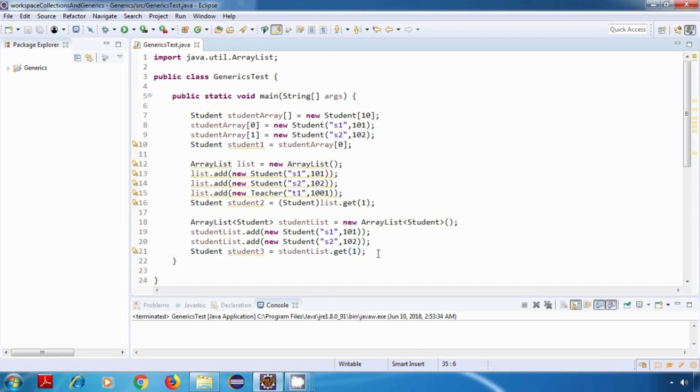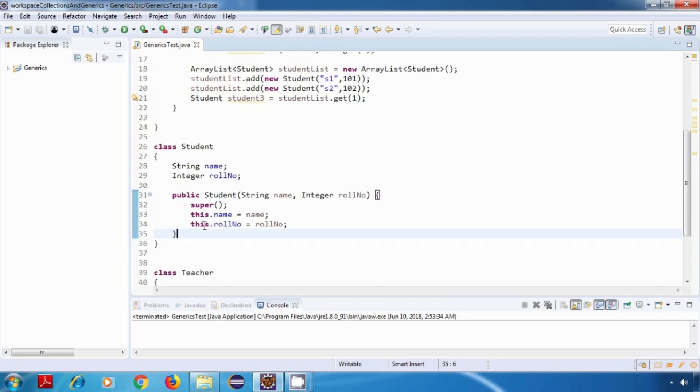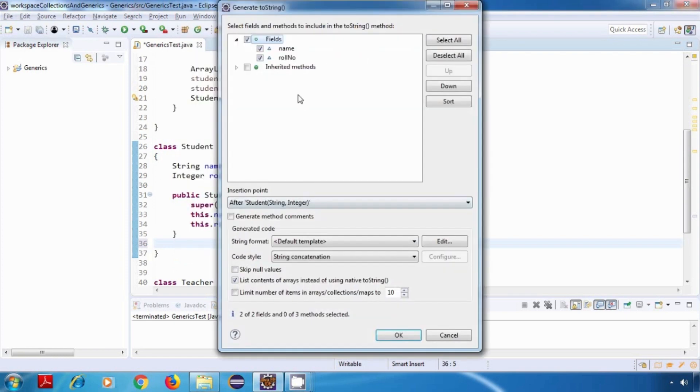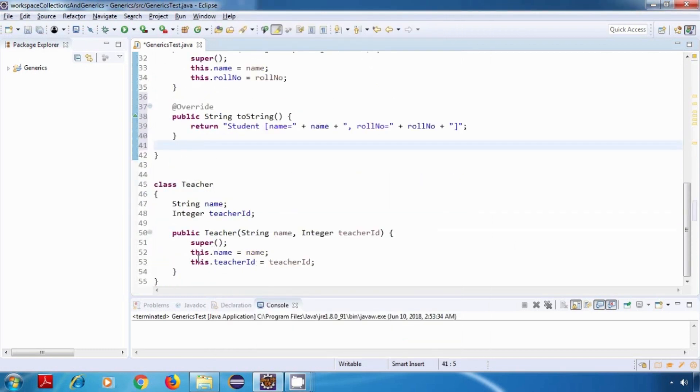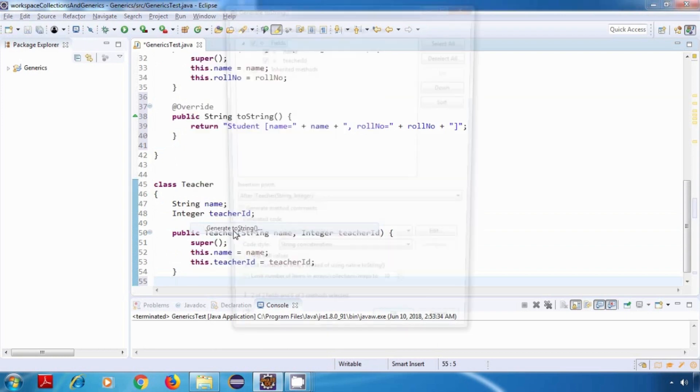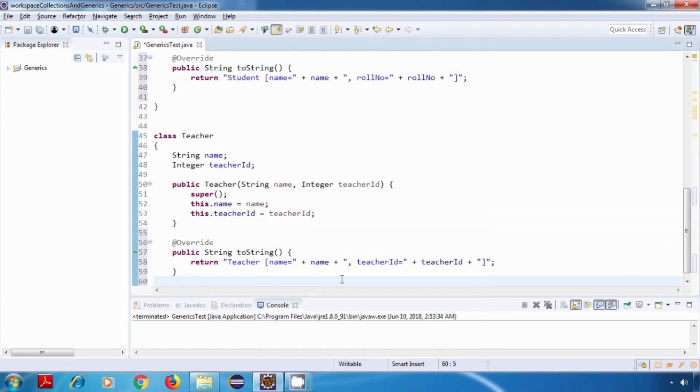Now what we'll do is we'll run this program, but before that let me add a toString method to our classes. So I just go over here and type shift alt S, then select generate toString from here. Now make sure that both of these fields are selected and then click on OK. Now similarly I'll do it for our teacher class: shift alt S, generate toString, and click on OK.